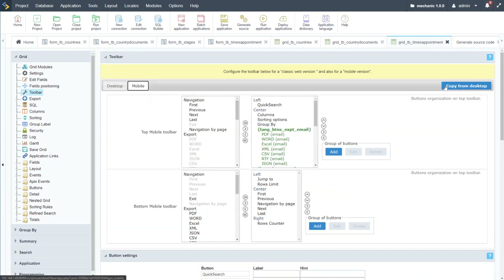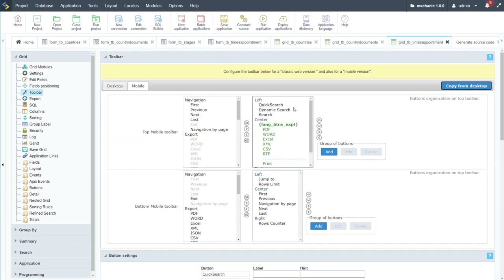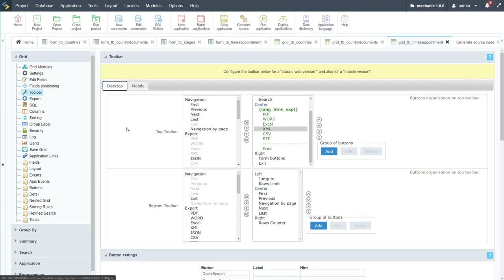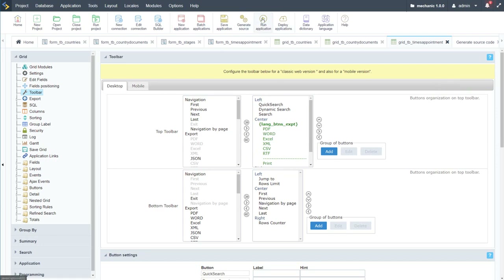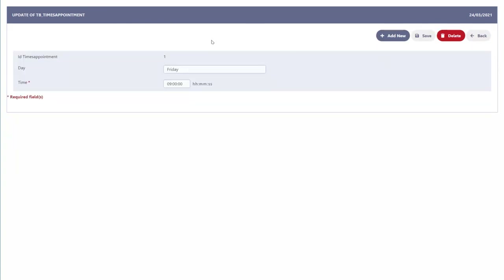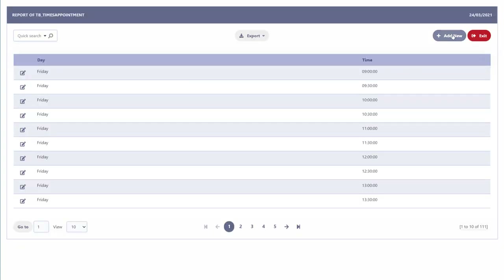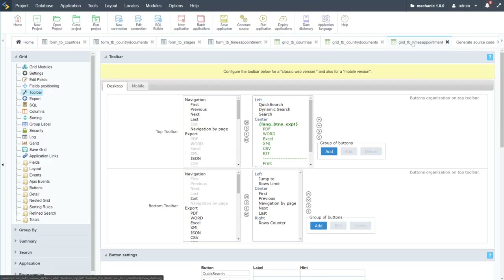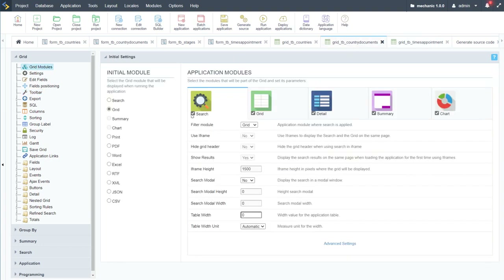Running again, there's no longer a separator line. We have all export options and could further limit them to just PDF, Excel, or XML by removing the others. For mobile, we can copy the desktop toolbar configuration and it will be applied to the mobile view as well. The grid looks good — we have our edit feature and don't need any other options, so we'll leave this one as is.